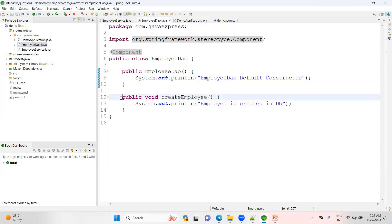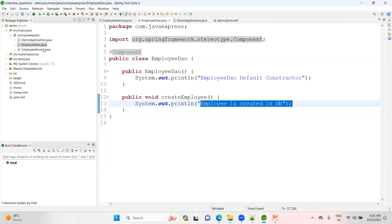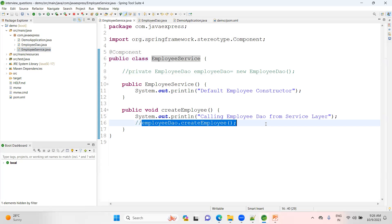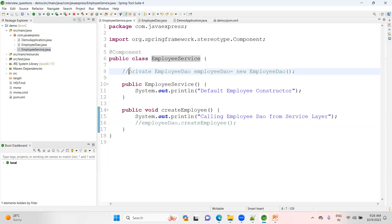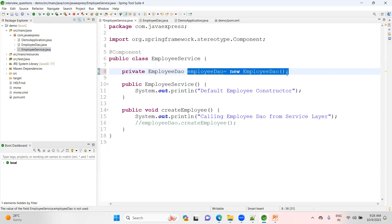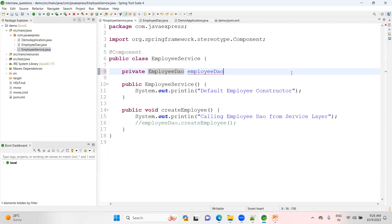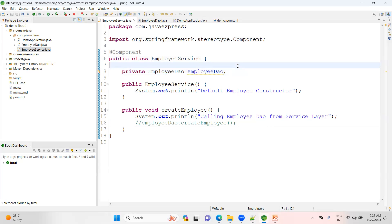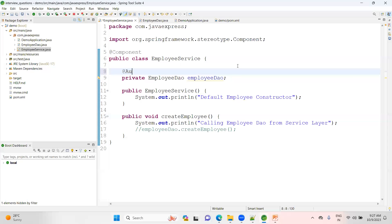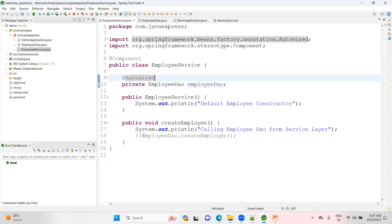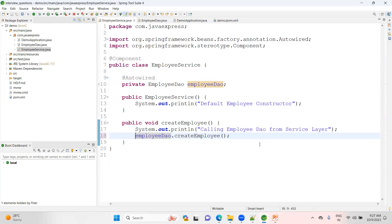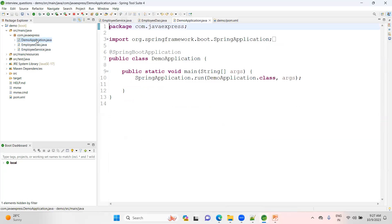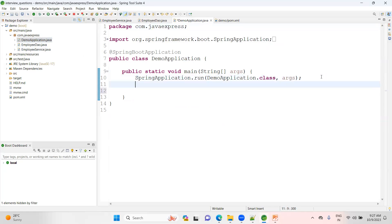From the service layer I want to invoke this createEmployee method. The old approach would be to create the object yourself, but this object creation is already done by your IOC container. Instead, you can use the dependency injection feature via setter injection, constructor injection, or field injection. If you add the @Autowired annotation, the object creation happens automatically and you can call the method. This is called dependency injection between two classes.